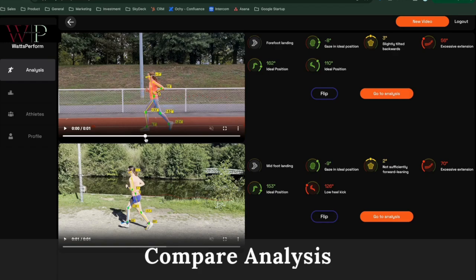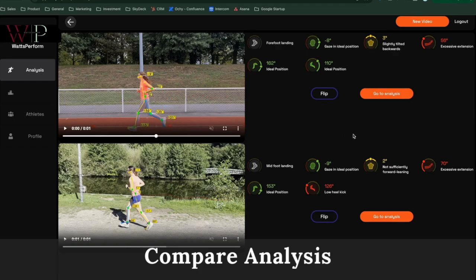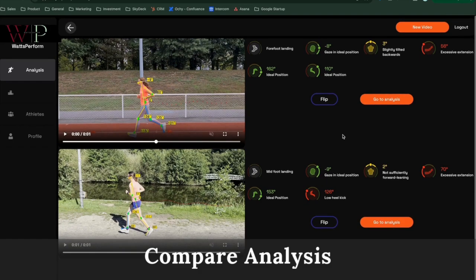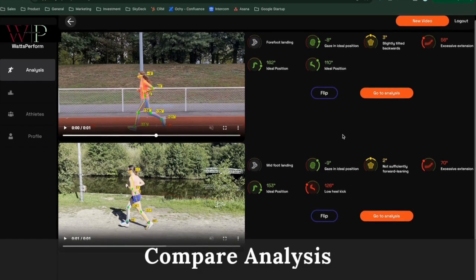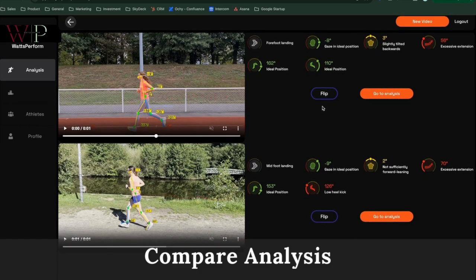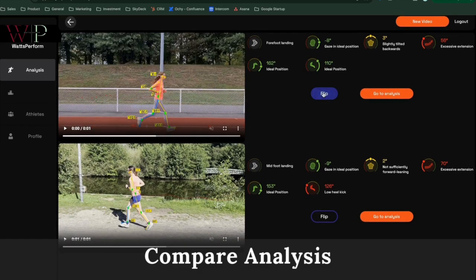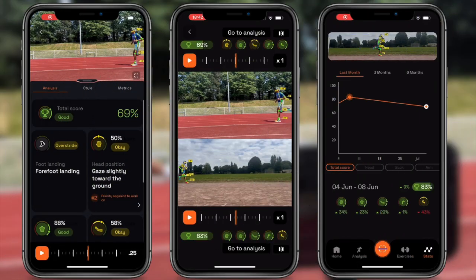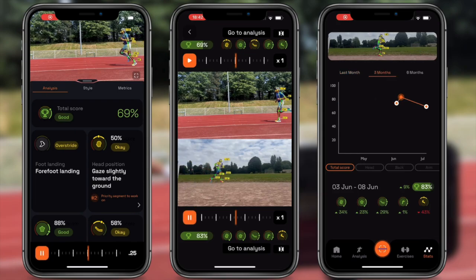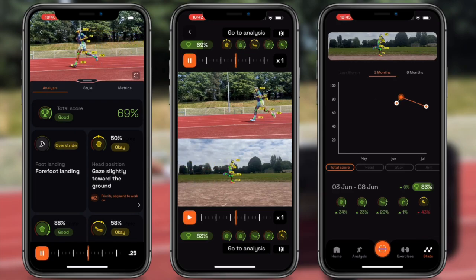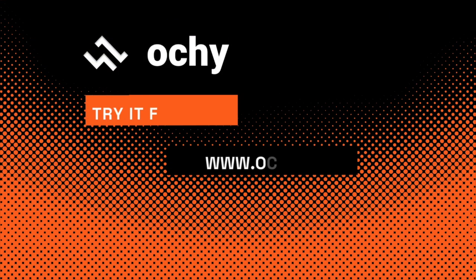And if the athlete is not running in the same direction, you can also flip the analysis so they match. These features are also available on the mobile app.